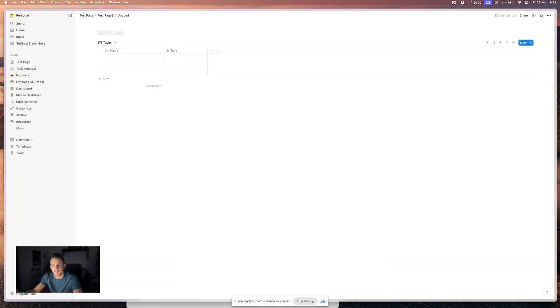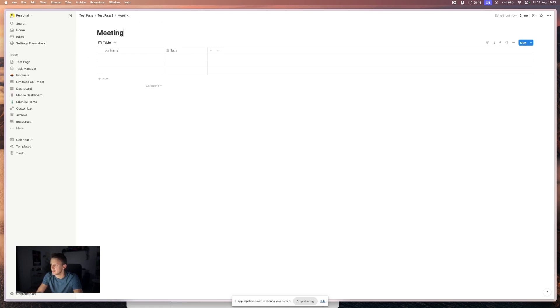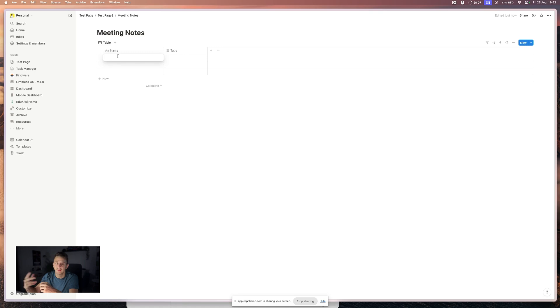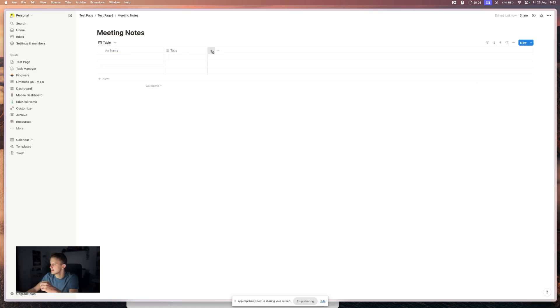So let's call this meeting notes. And if we are talking about a calendar, the one property that we will need is a date property. So let's add that.